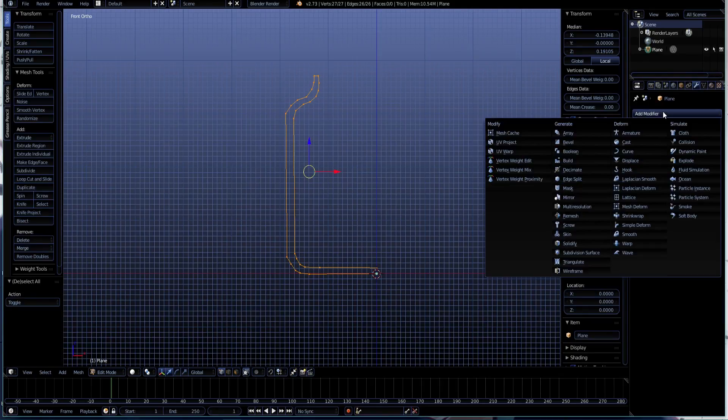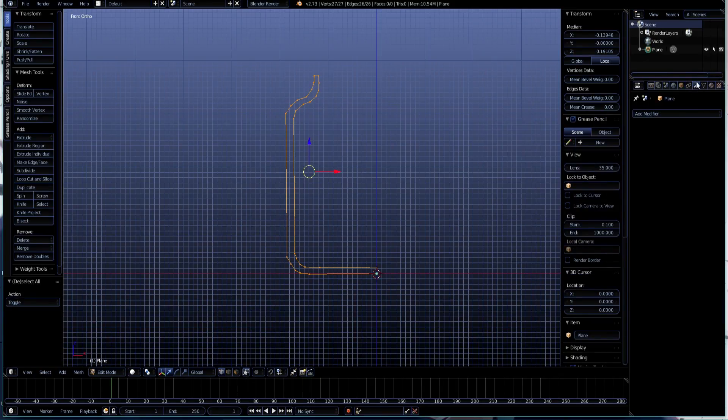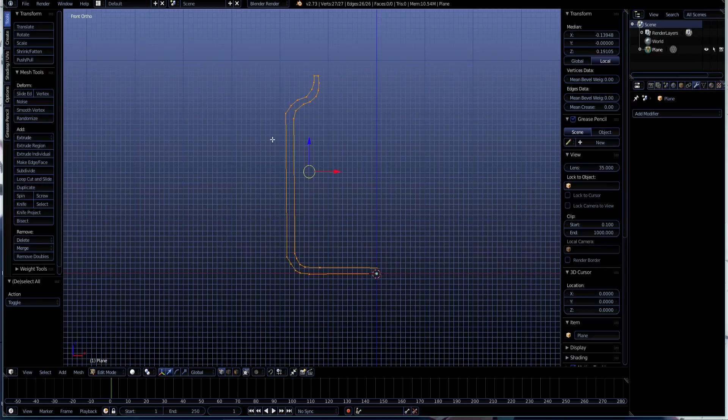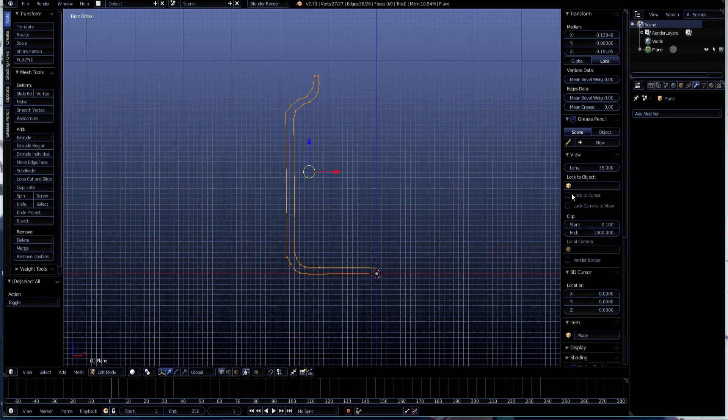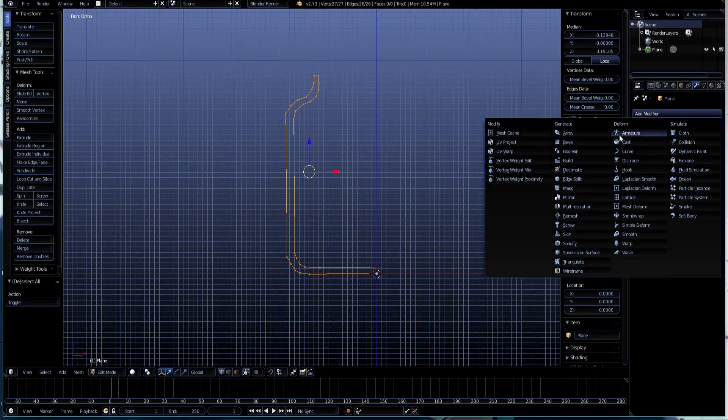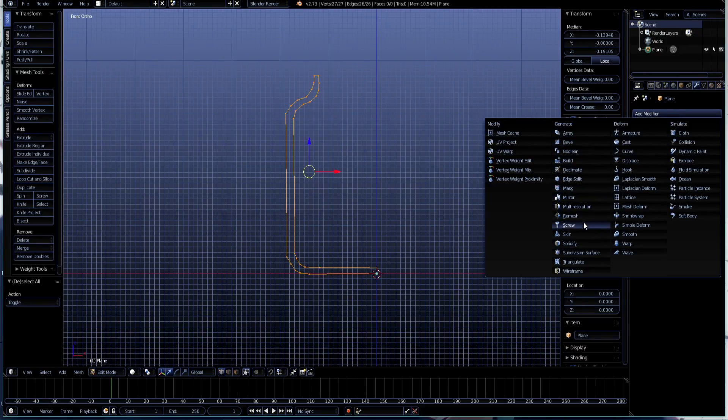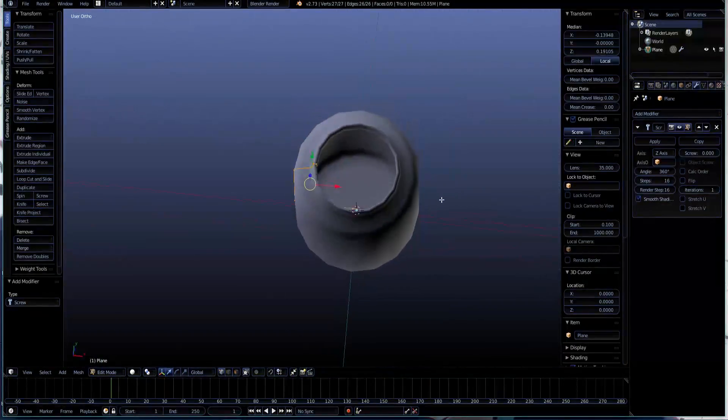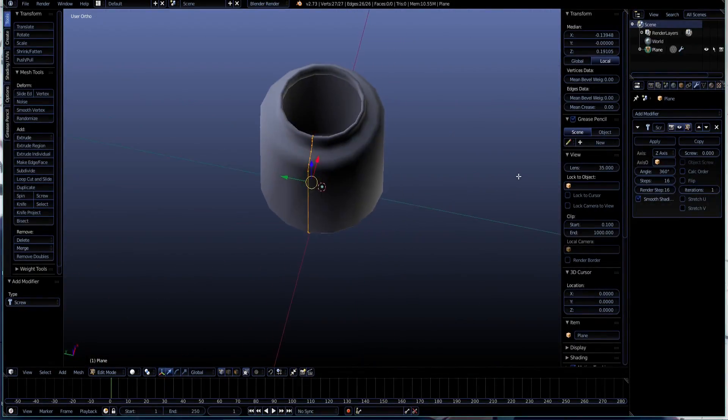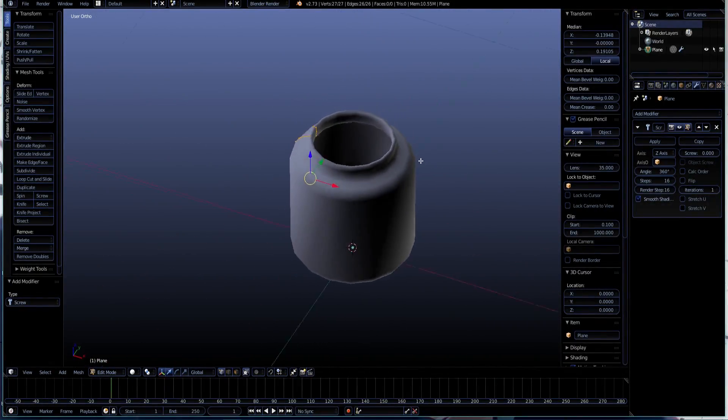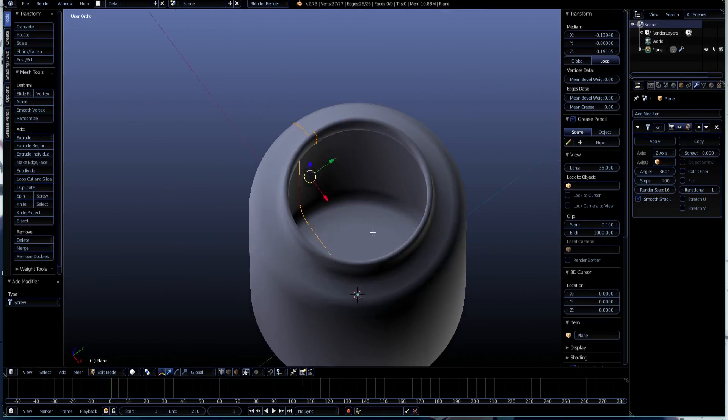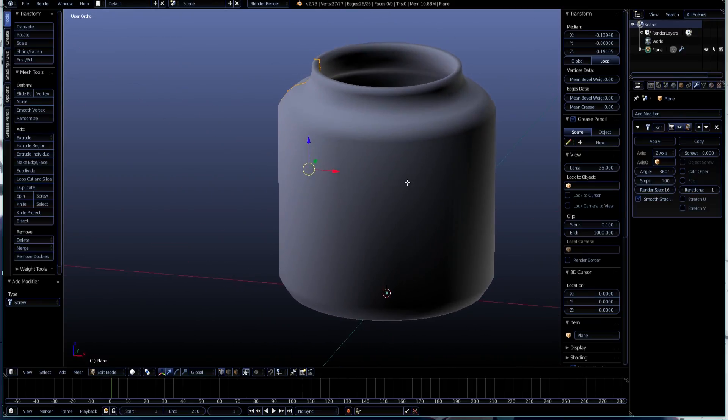Now let's add a modifier. I just used E to extrude, like you normally do when you extrude. Then we're going to select Screw, and bam. It's insane. Just add a few steps, like 100, and this is your model.